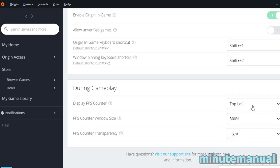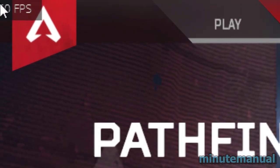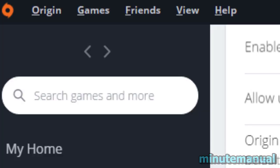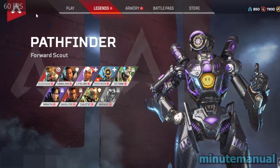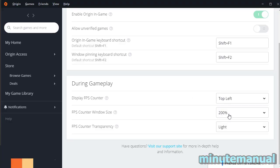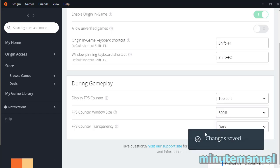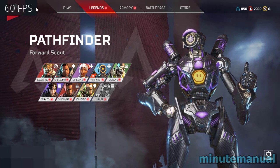Once you've done that, it will look like this. You can also make it larger by going to the Counter Window Size and changing it to either 200 or 300. There's also another setting that you can play along with to adjust it to your liking.